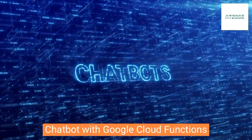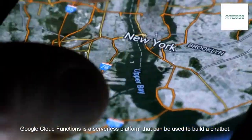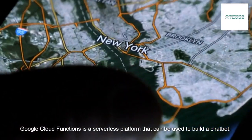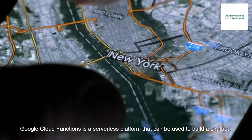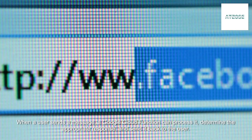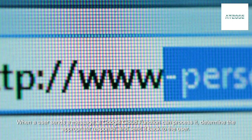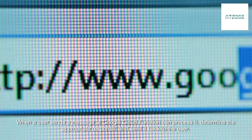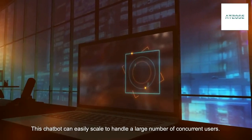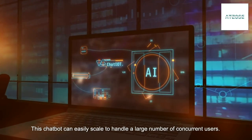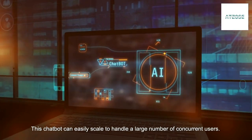Chatbot with Google Cloud Functions: Google Cloud Functions is a serverless platform that can be used to build a chatbot. When a user sends a message, a Google Cloud Function can process it, determine the appropriate response, and send it back to the user. This chatbot can easily scale to handle a large number of concurrent users.